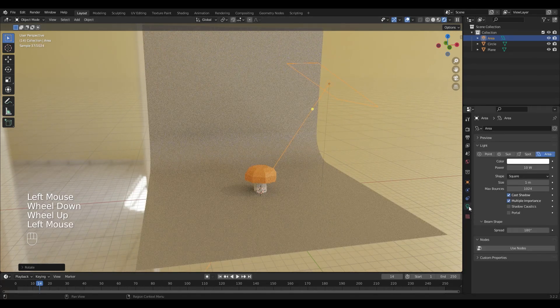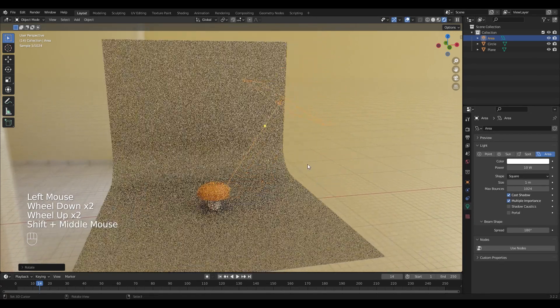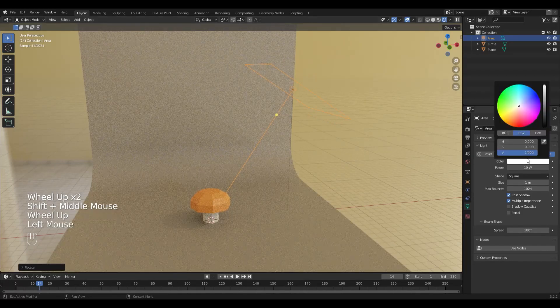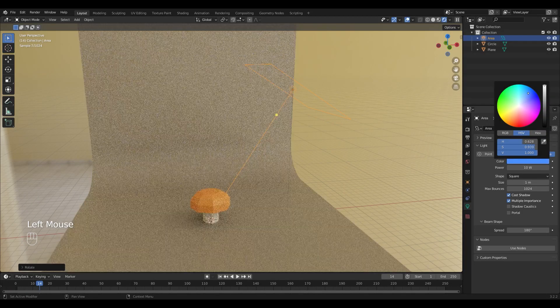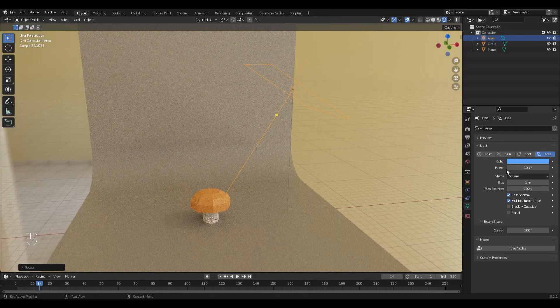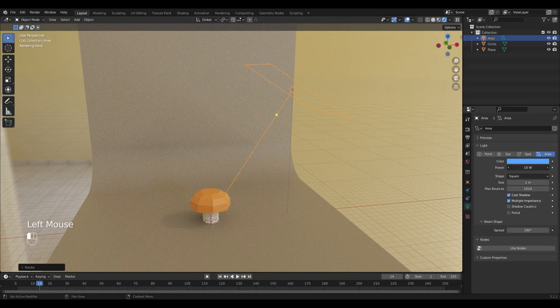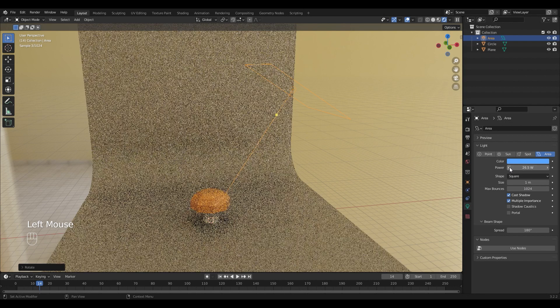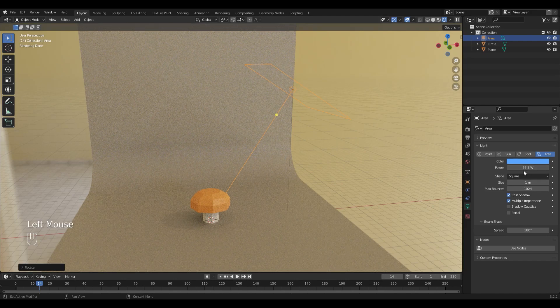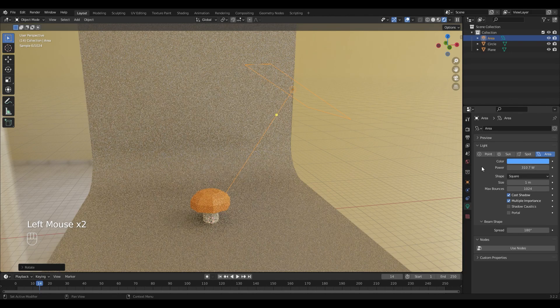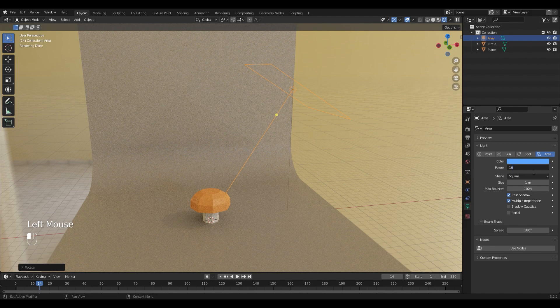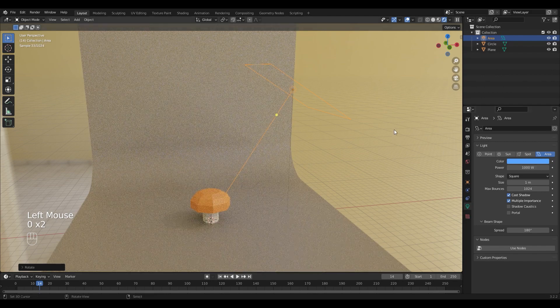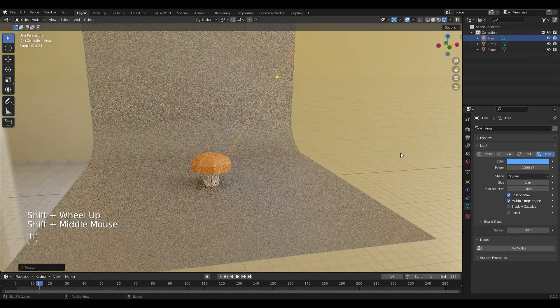And go into the lights tab where I can control it. I'm going to make mine a little bit bluish and I'm going to turn up the power like this.